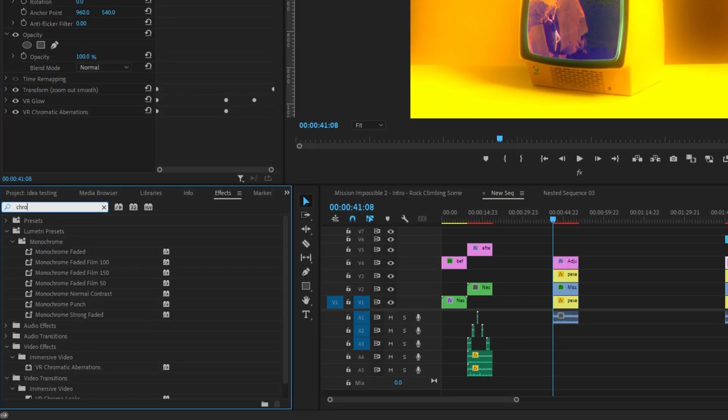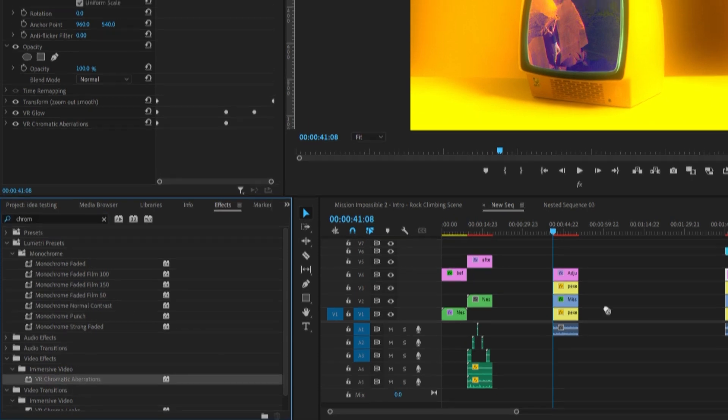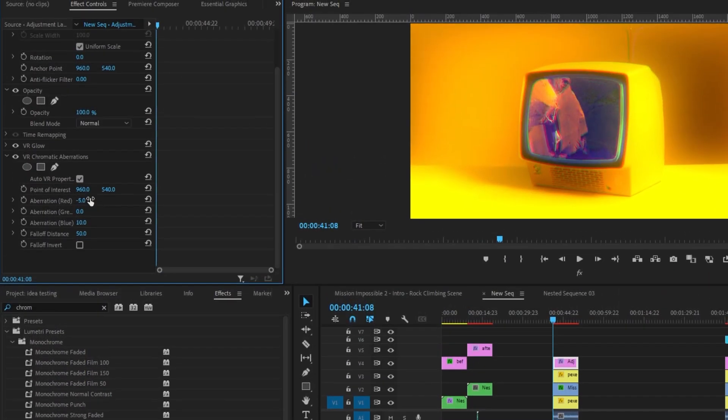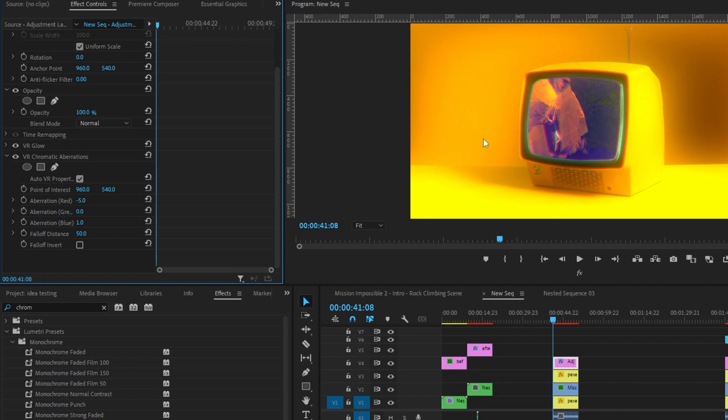Now I'm going to add chromatic aberrations again. We'll make the red negative 0.5. I'll make blue 1. And as you can see, it gives this really cool fantasy, surreal kind of glow to it. I'll actually drop red down to negative 4.